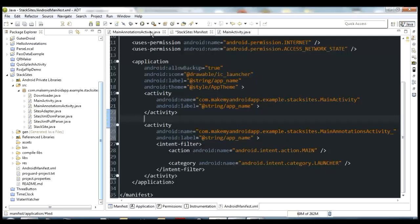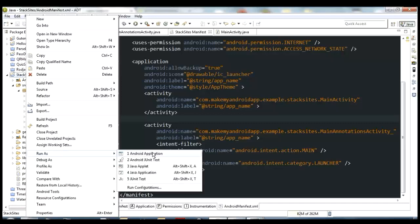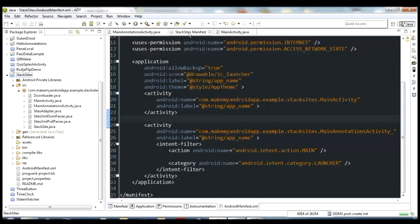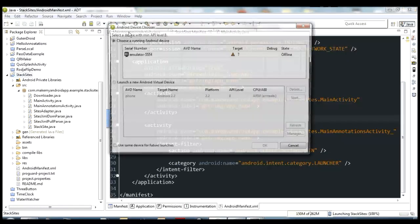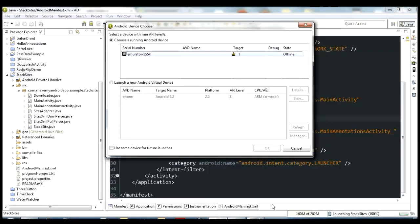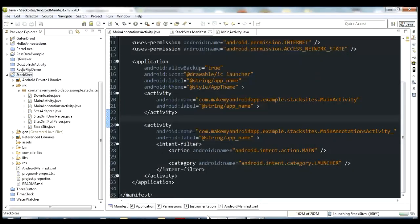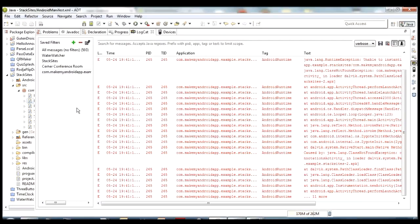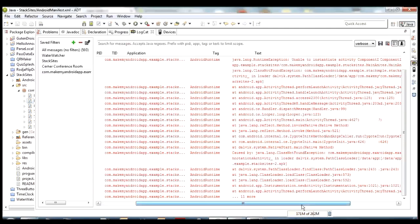Once you uncomment these things you should be good to go. I'm going to run this on the emulator to make sure everything goes okay. Once we confirm it's working correctly, I'll start talking about the differences between the annotations version of this activity and the regular version. We've got MainActivity — the original activity that does not use Android Annotations — and MainAnnotationsActivity, which does.